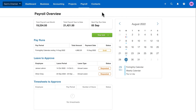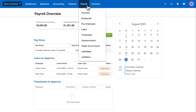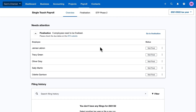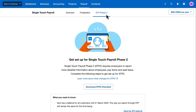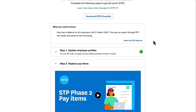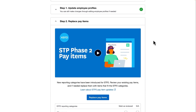First let's head to the STP Phase 2 portal in Xero Payroll. From the Payroll menu we'll select Single Touch Payroll and then the STP Phase 2 tab. Scrolling down, you can see I've already completed Step 1 which is to update my employee profiles.